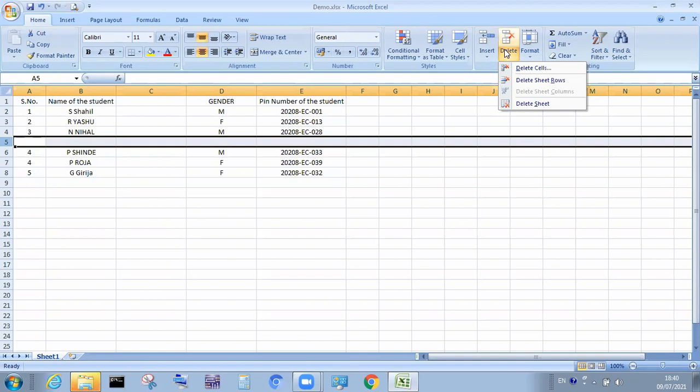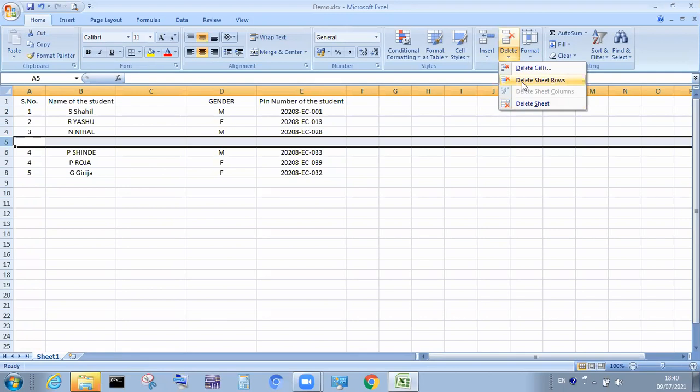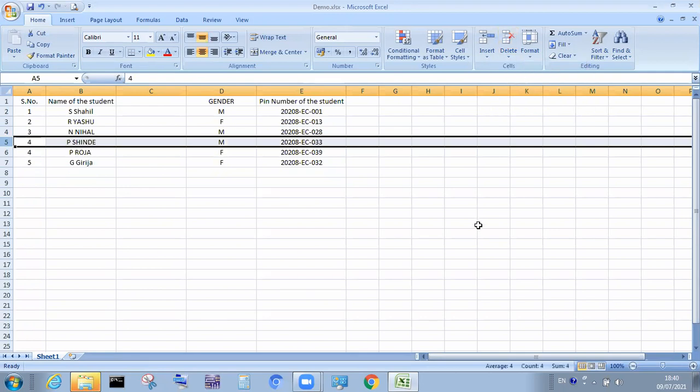So in this, we have different options here. I want to delete the row, then click on the delete sheet rows. Click on this option. See that row was completely deleted.